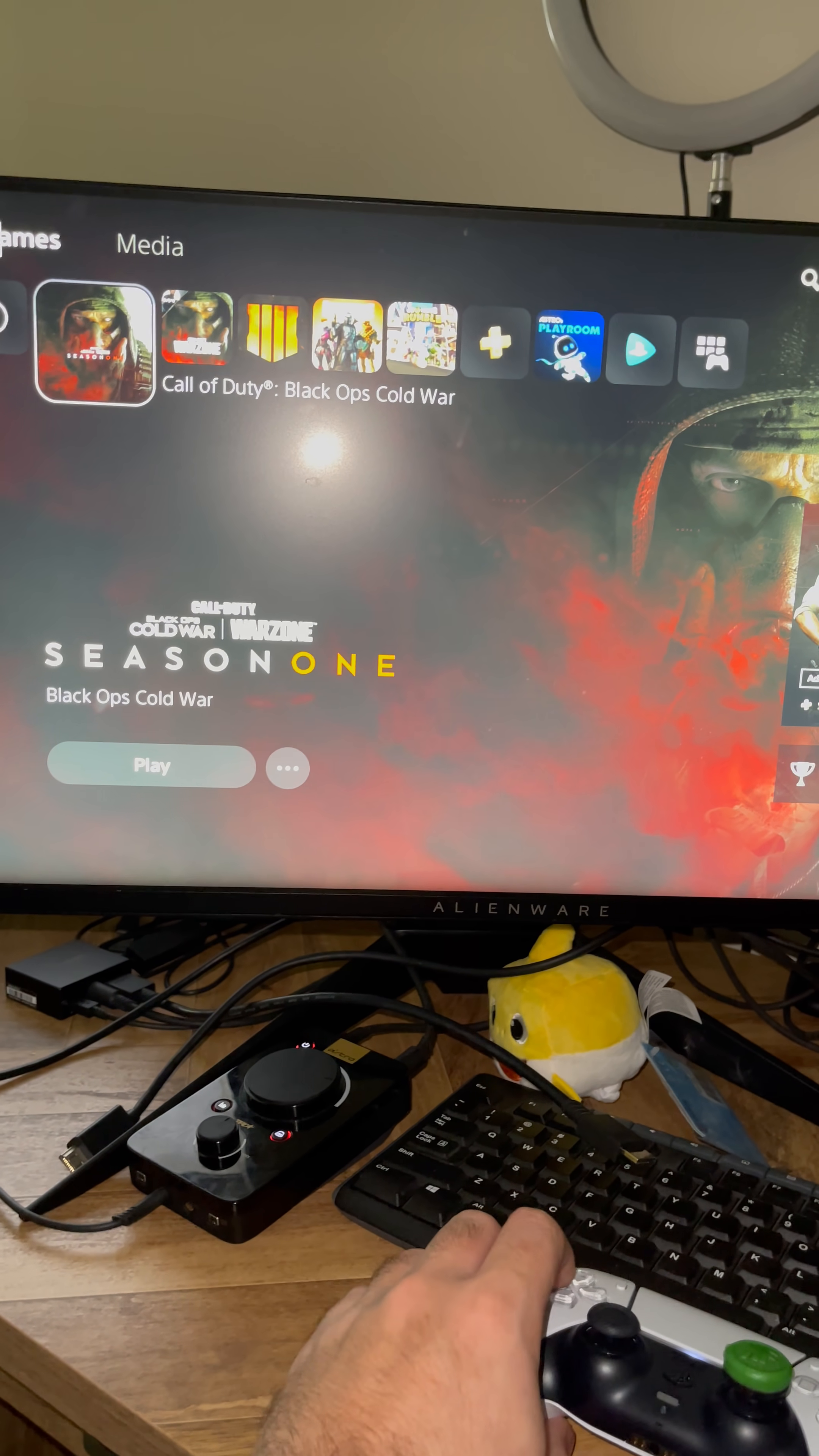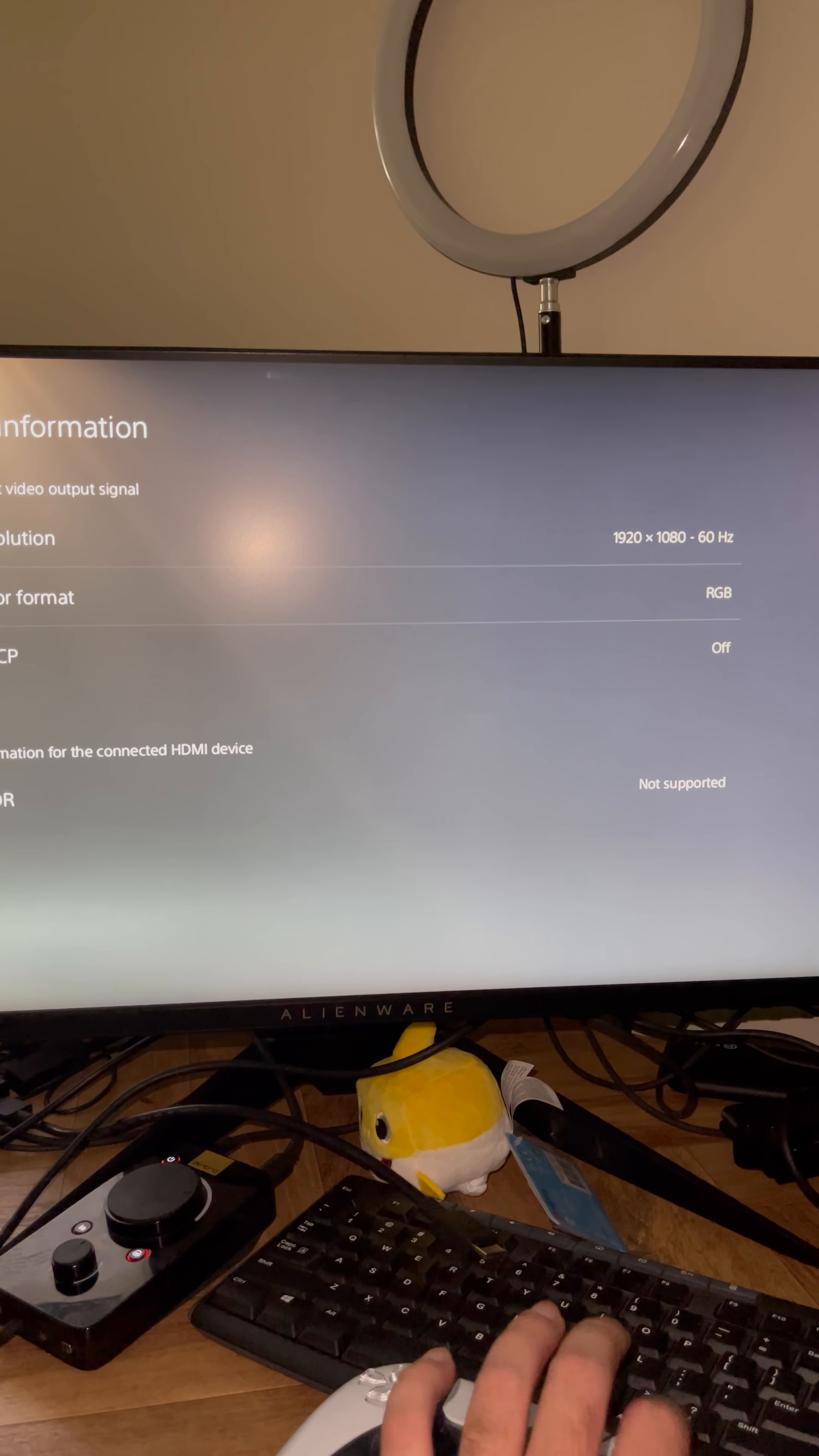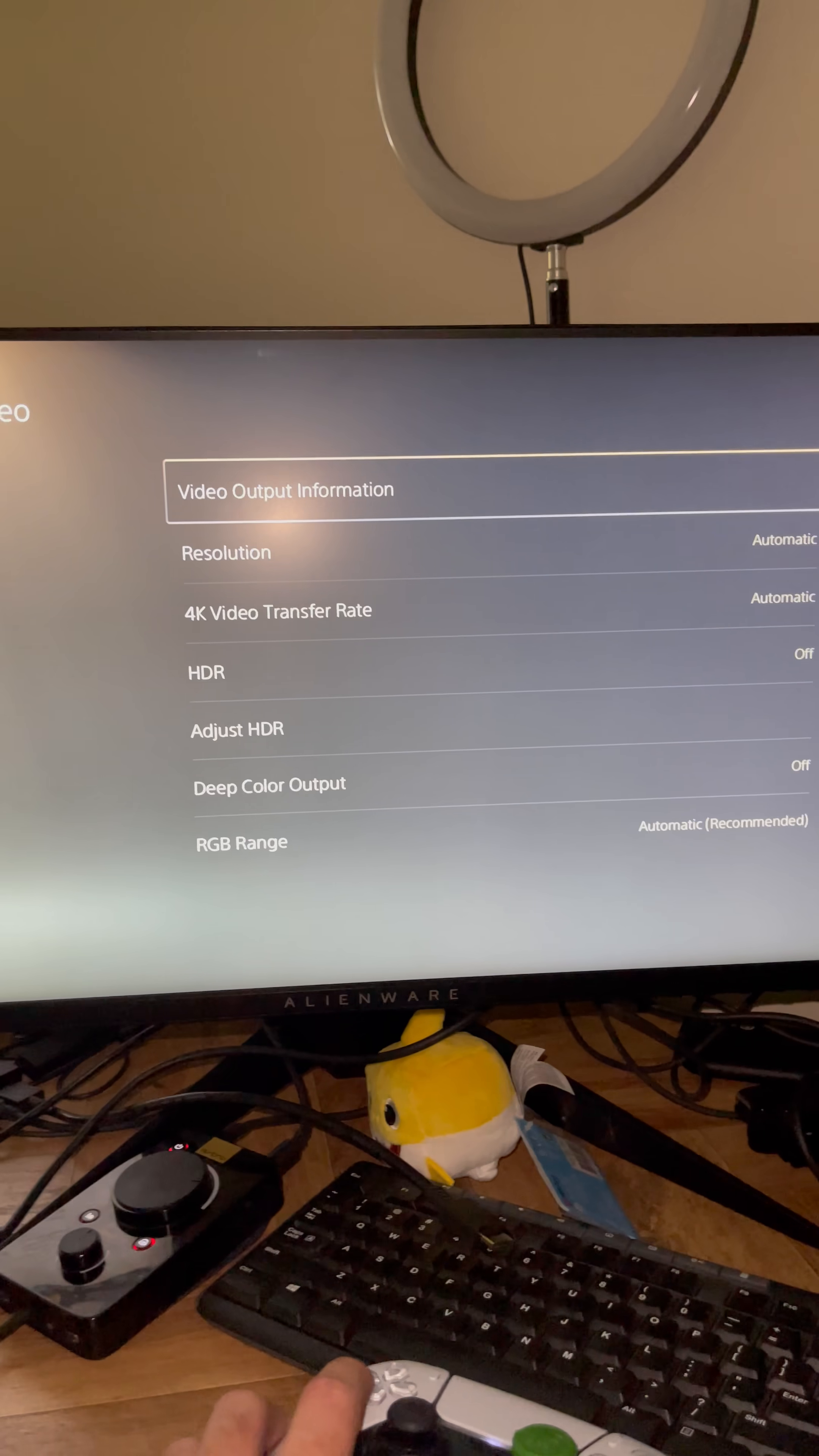Now what I want you guys to do, scroll to the Settings menu, scroll to Screen and Video. Video Output Information. As you guys can see, 1920 by 1080, 60 Hertz, RGB, HDCP off, HDR not supported. Now your resolution should be Automatic, HDR off, mine doesn't support HDR. Deep Color off, and RGB Automatic, all on automatic guys. This is what you guys need to do.